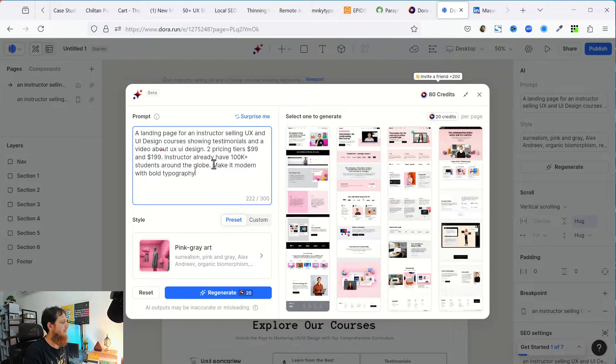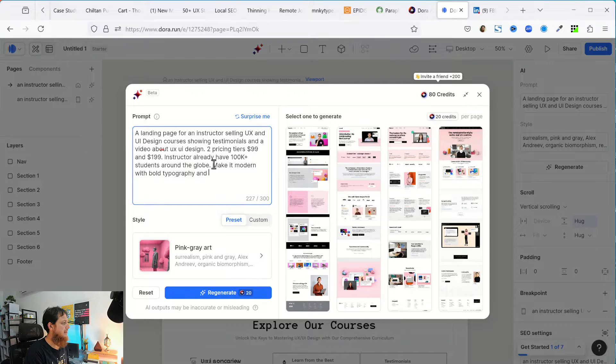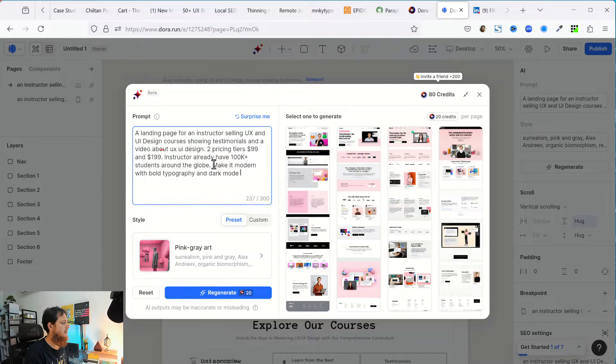A landing page for an instructor selling UX and UI design courses, showing testimonials and a video about UI UX design, two pricing tiers, $99, $199 instructor already have 100K plus students around the globe. So this is my prompt, make it modern with bold typography. Let's say, and dark mode colors.